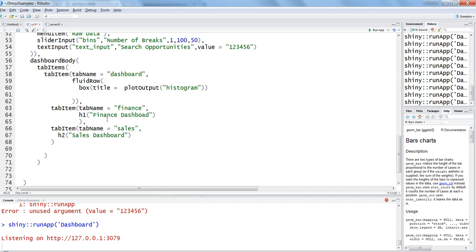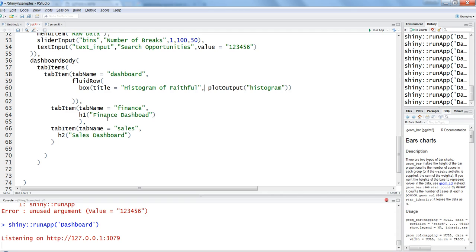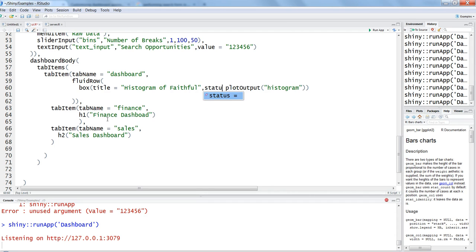In this case we will say 'histogram of faithful,' any title that you can give. I've just provided the one which is coming to the top of my mind. After that, you can add status. Status is a parameter which helps shiny identify what kind of status you are specifying.